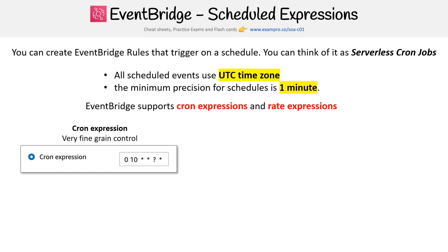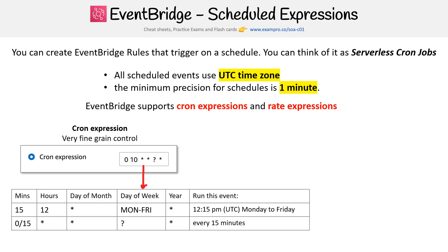Cron expressions allow you to have very fine-grained control, but they use that cron syntax, so you'd have to look up crontab or cron job. I'm not going to explain it here because I don't think it's necessary for the exam, but you can specify it to run at 12:15 Monday to Friday, or every 15 minutes — it's very, very robust.